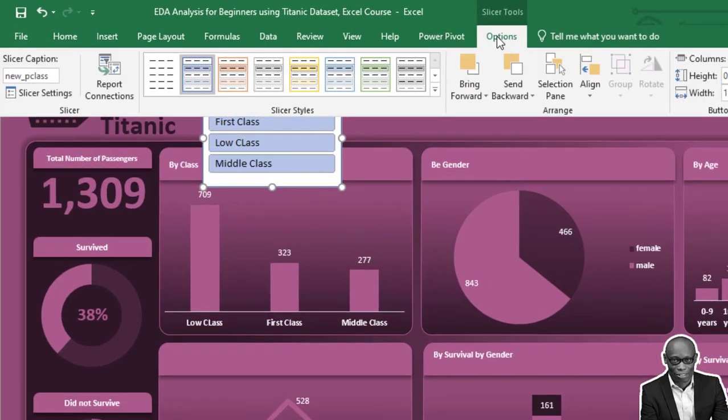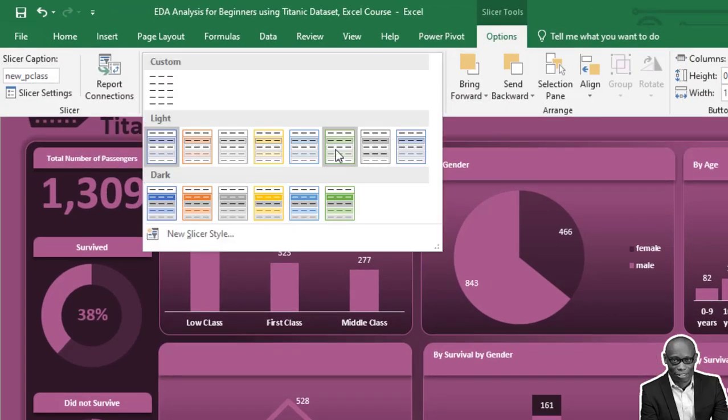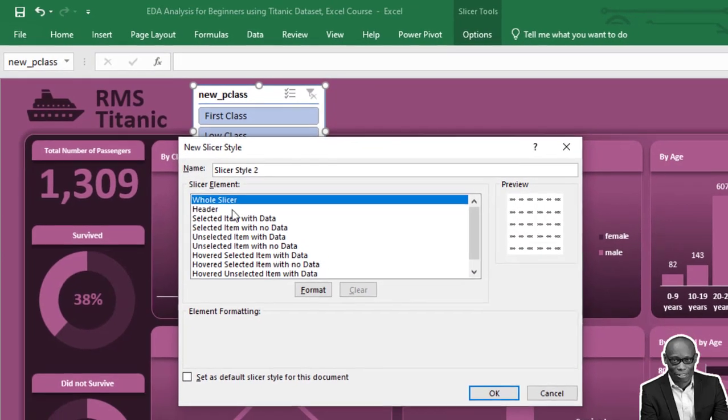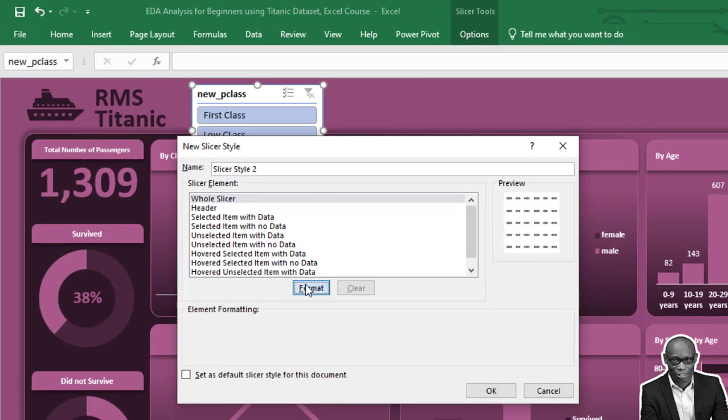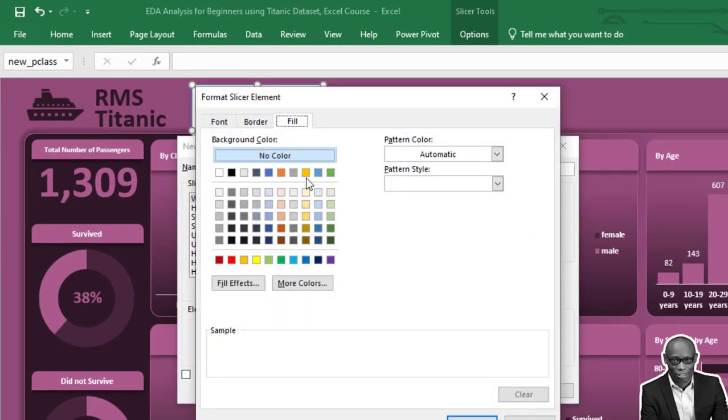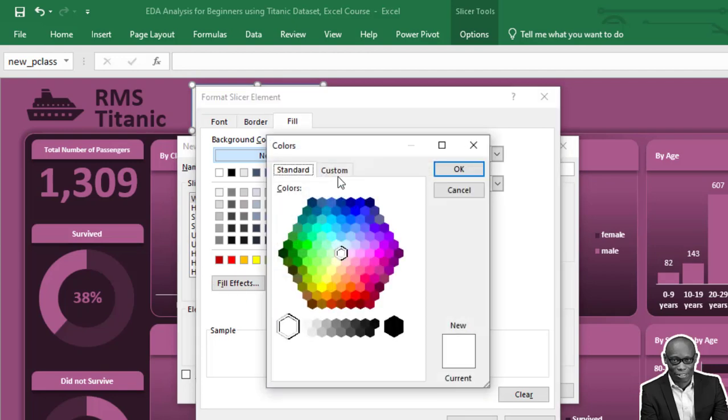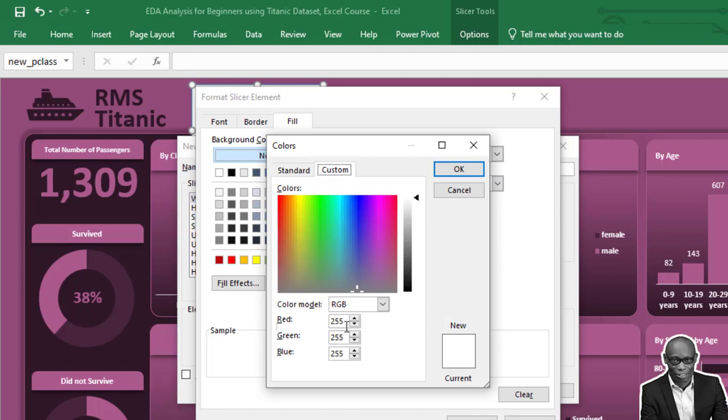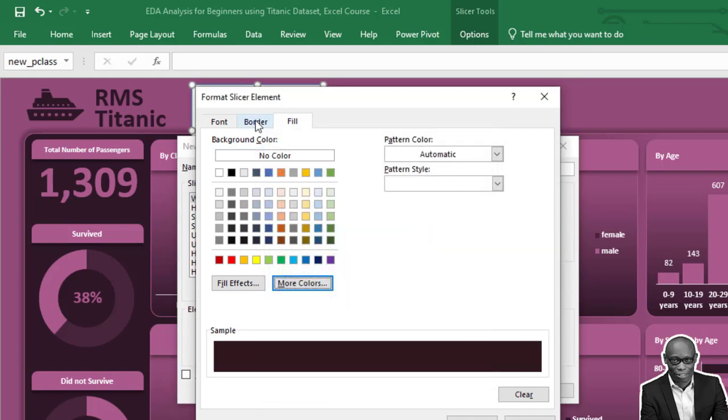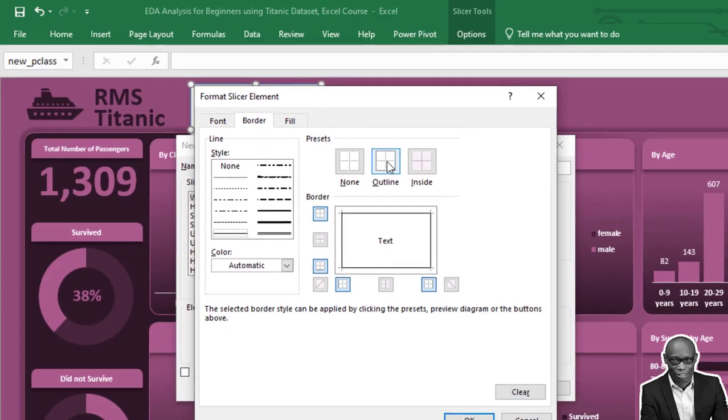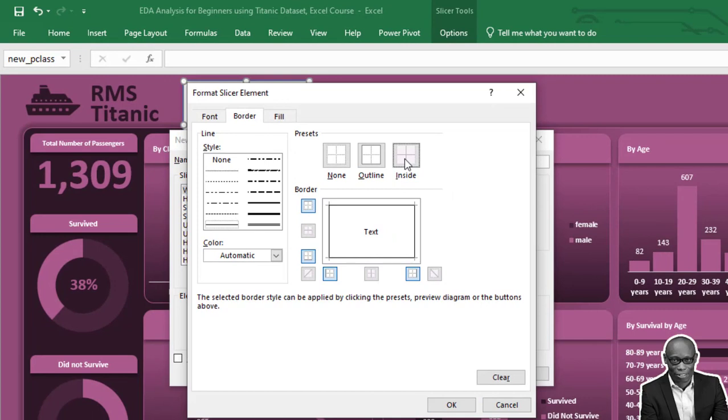We have our first slicer. Let's format the slicer color. Click Format, go to Custom Color, and use a dark color: 48, 24, and 39.